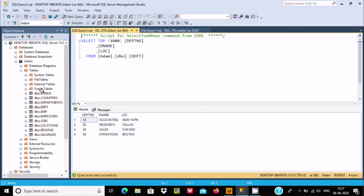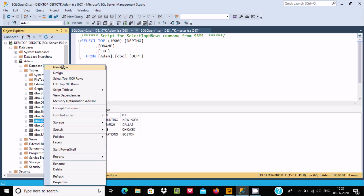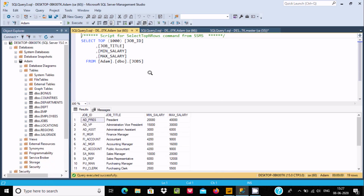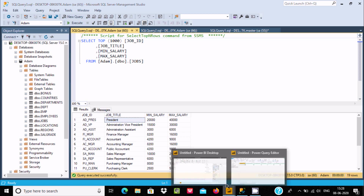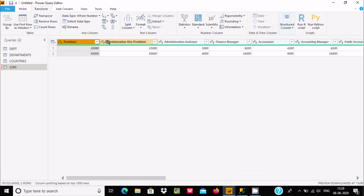If you want to see the records, right-click and select the top 1000 rows. All these values that were previously in rows — after applying Transpose — are now converted into columns. There are some duplicate values visible, which is expected.